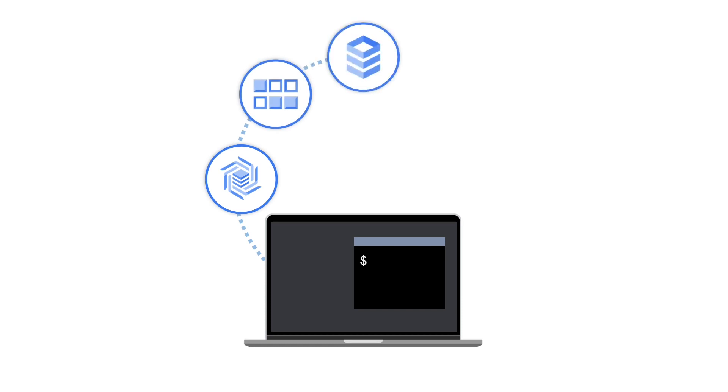And what's more, gcloud can run a number of emulators that will generate data for Bigtable, Datastore, Firestore, PubSub, and Spanner for use in your local development environment.